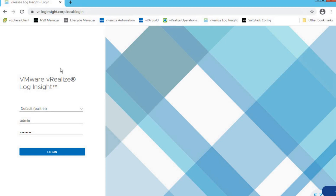Hello everyone. Welcome to GoVM Lab. In this lecture, we are going to learn about VMware vRealize Log Insight product.